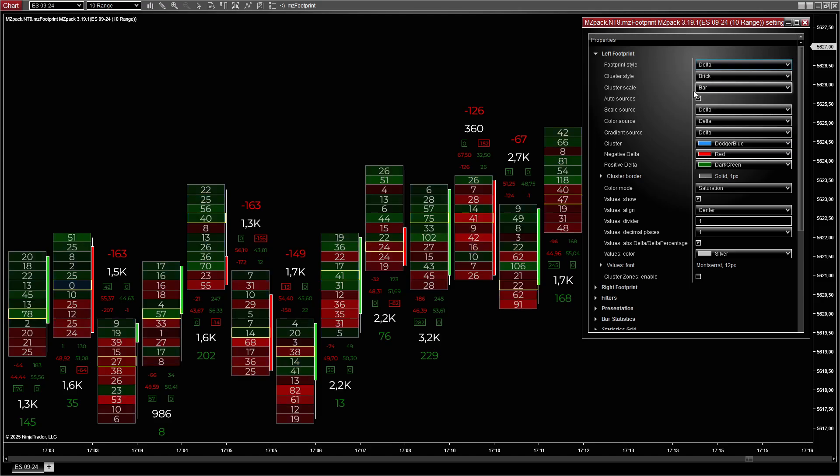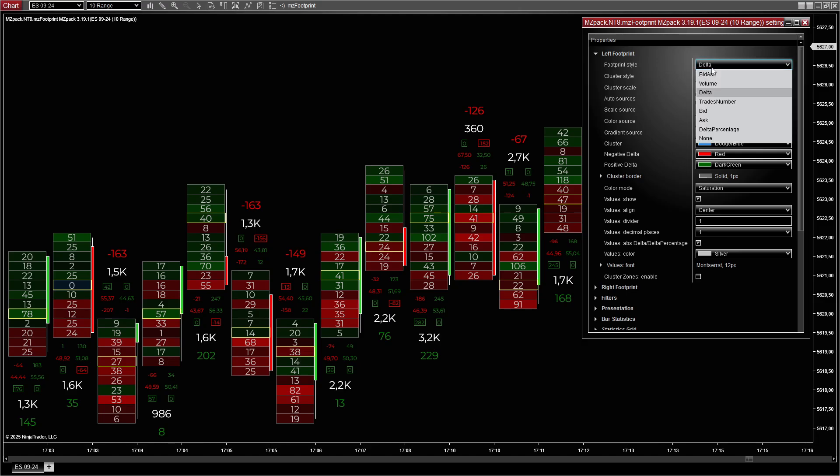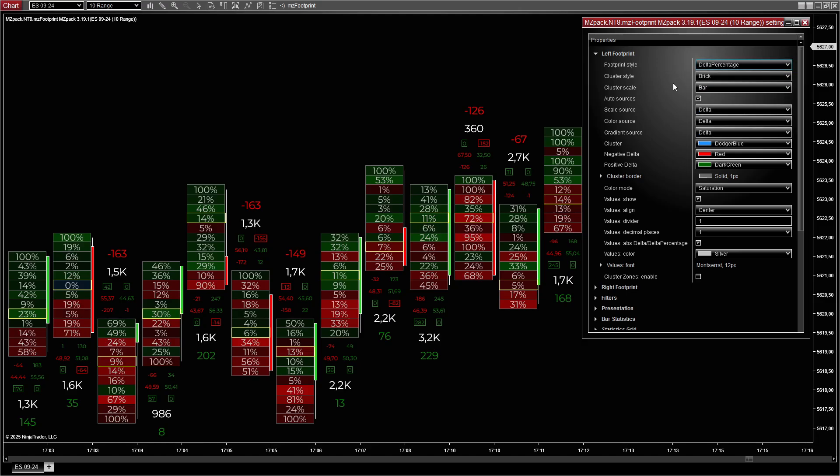Volume displays the total traded volume at each price level. Delta highlights the difference between buy, ask, and sell volumes at each price level. Delta percentage shows the delta as a percentage of total volume for each level.